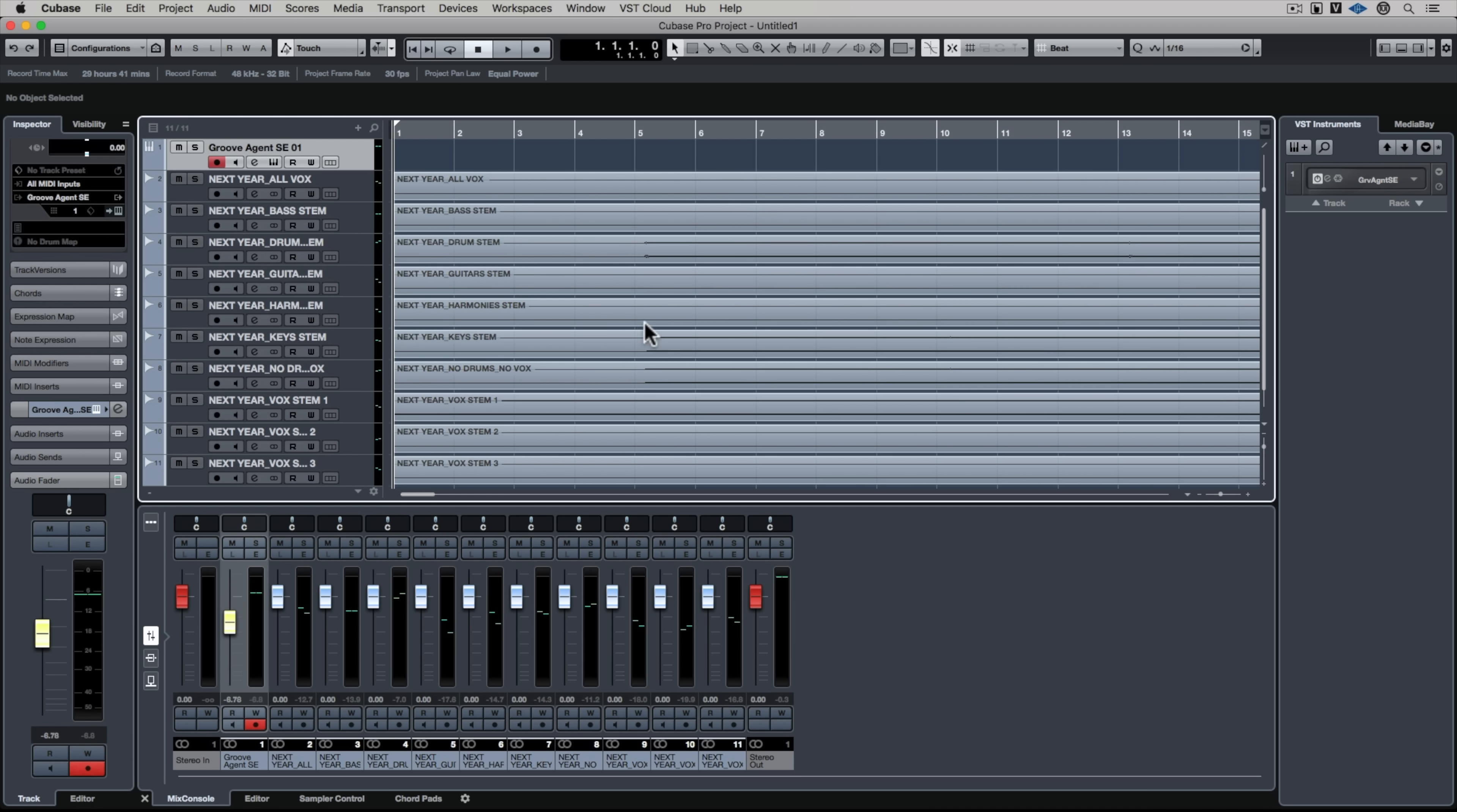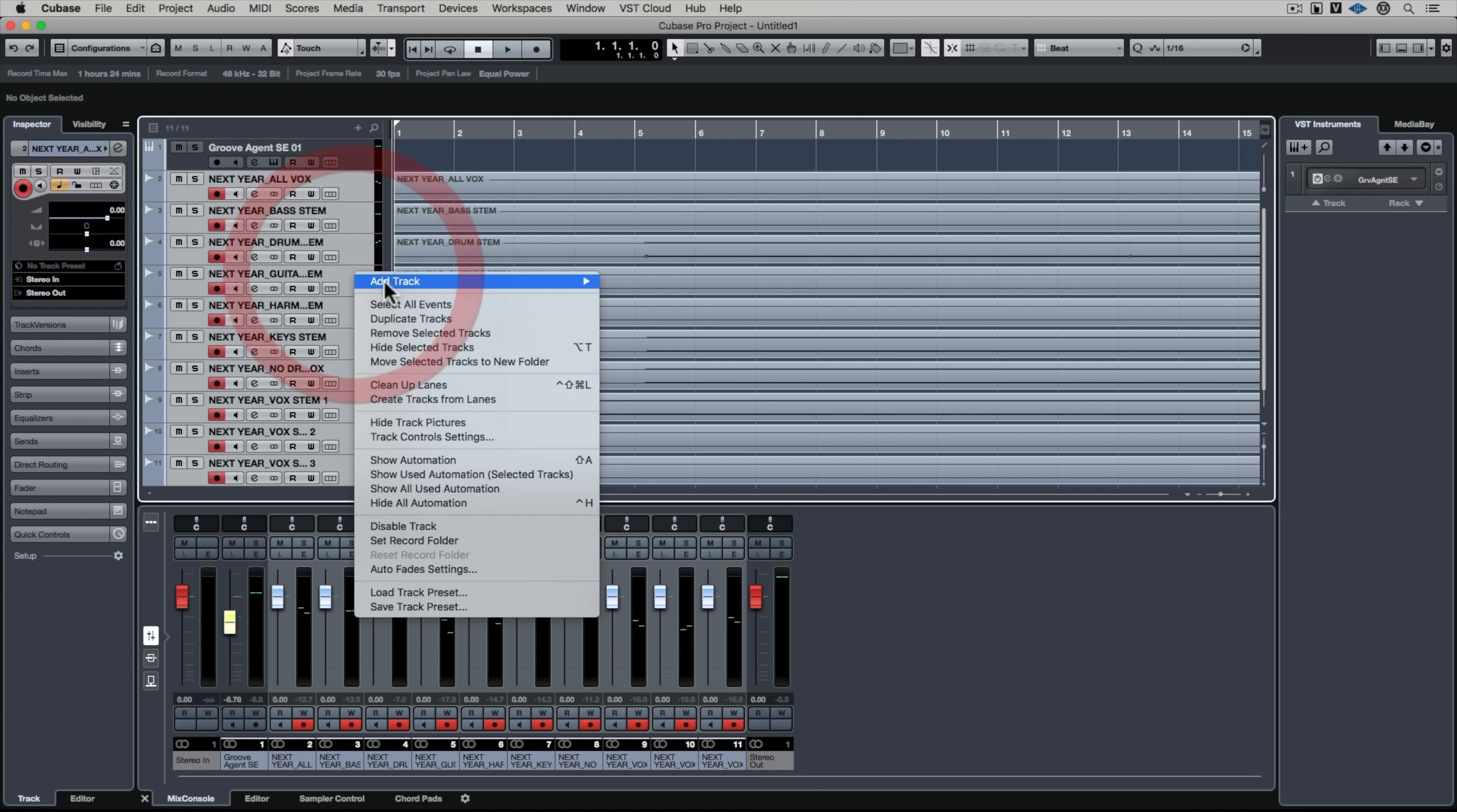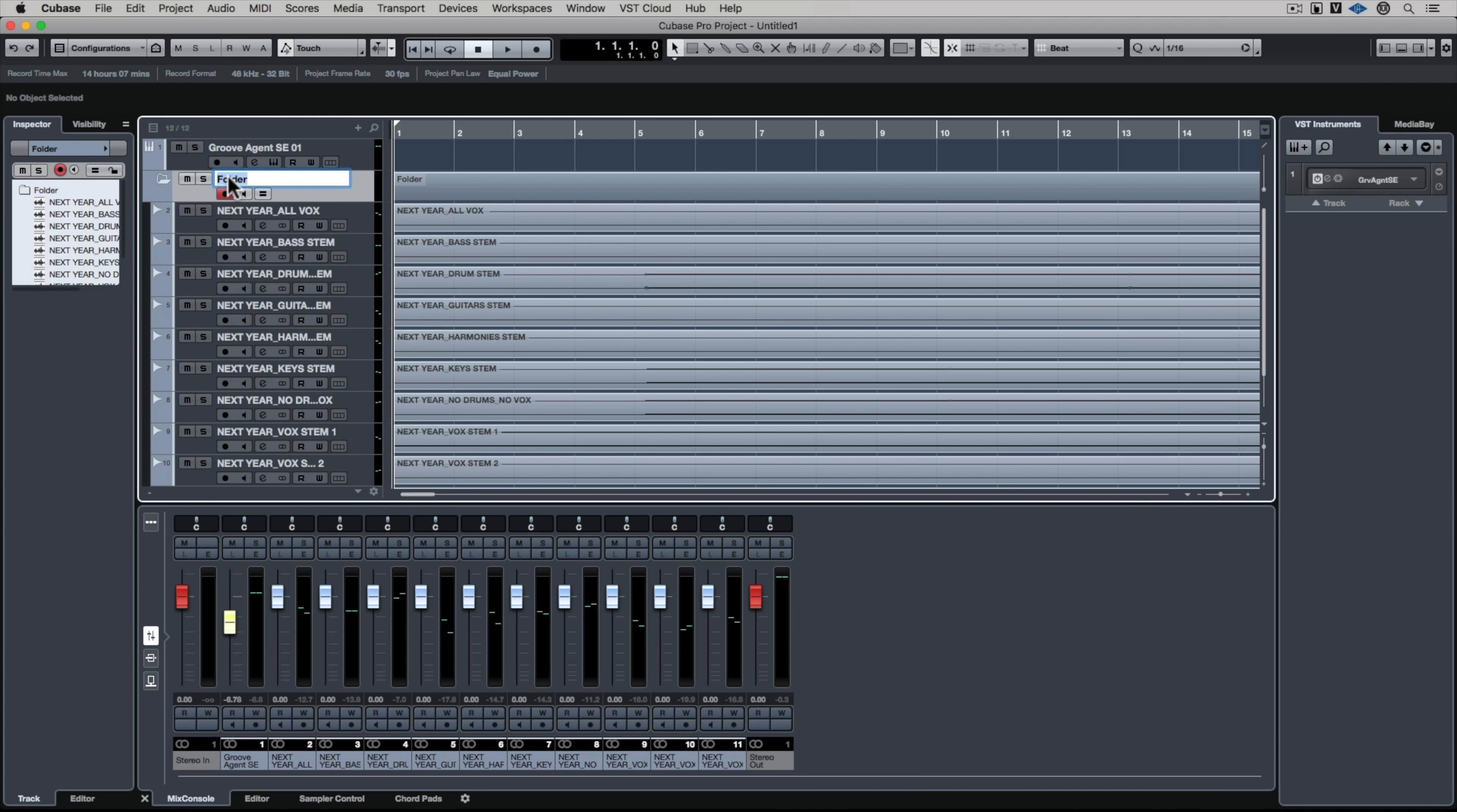So if you've got that issue, first of all tell them that they need to just ditch Pro Tools and get Cubase. But a way around that is to highlight all the tracks, right mouse click, and say move selected tracks to new folder. I'm just going to name my folder stems.